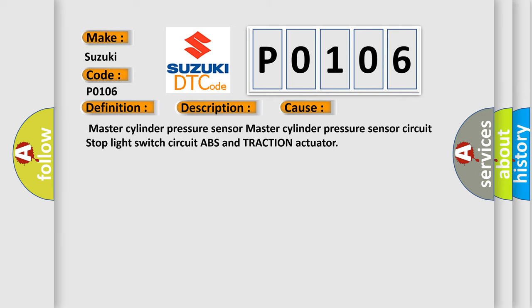Master Cylinder Pressure Sensor, Master Cylinder Pressure Sensor Circuit, Stopped Light Switch Circuit ABS And Traction Actuator.